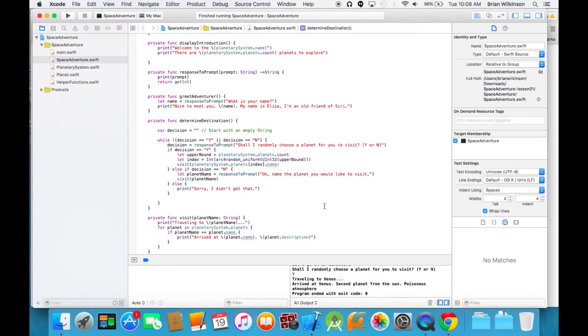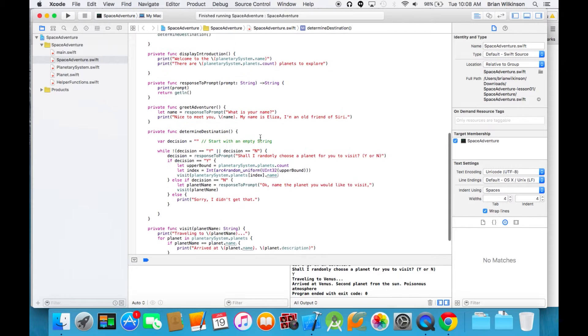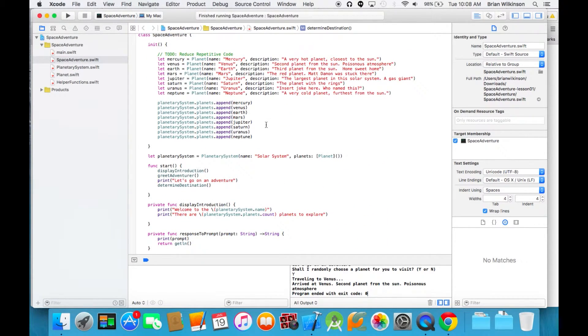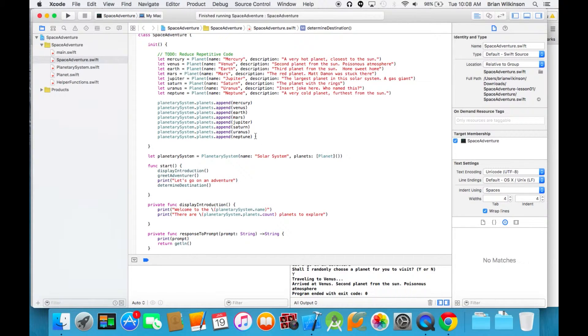One of the things we need to think about is what would happen if our array of planets was empty? If, for example, we had not initialized any planets yet. So let's go ahead and do that.